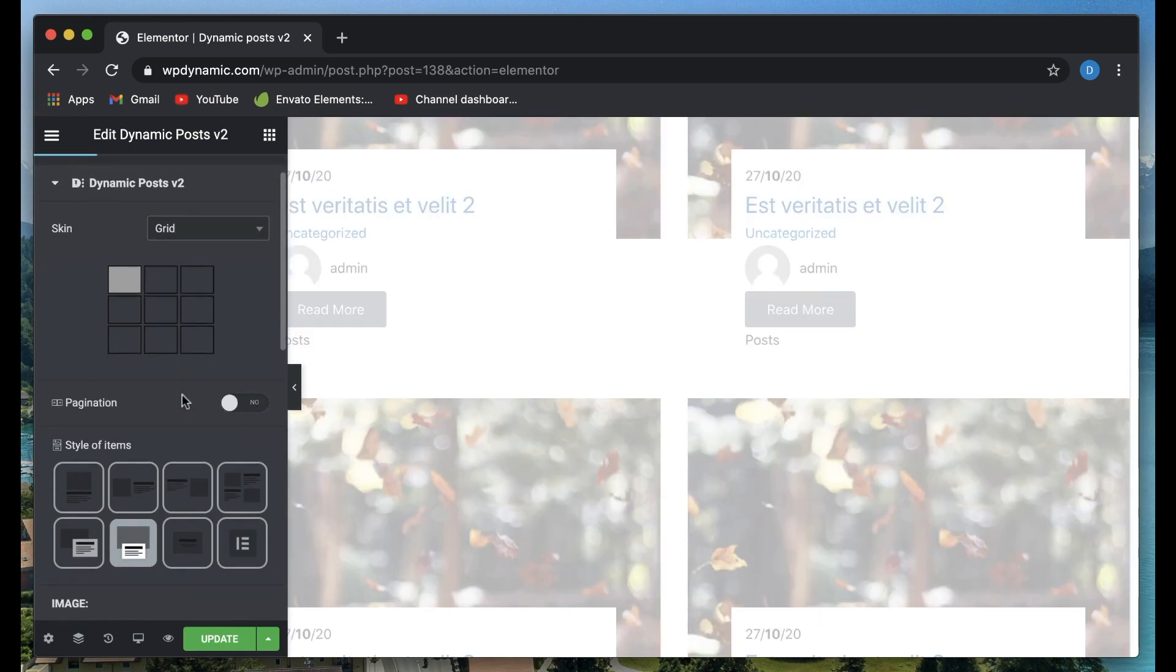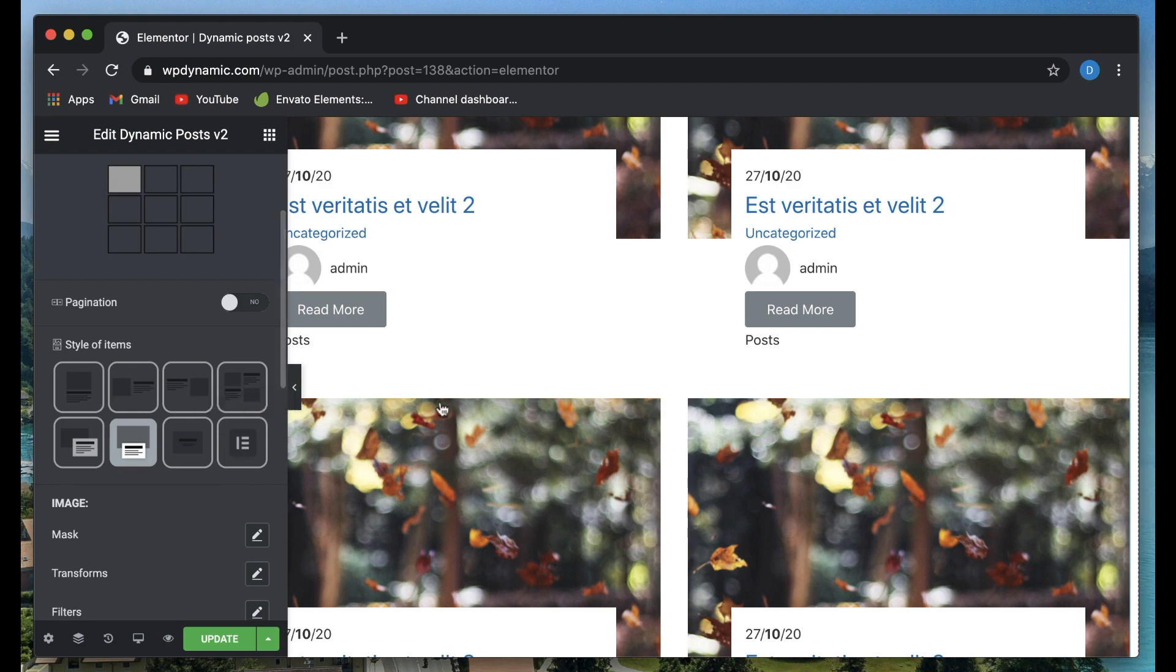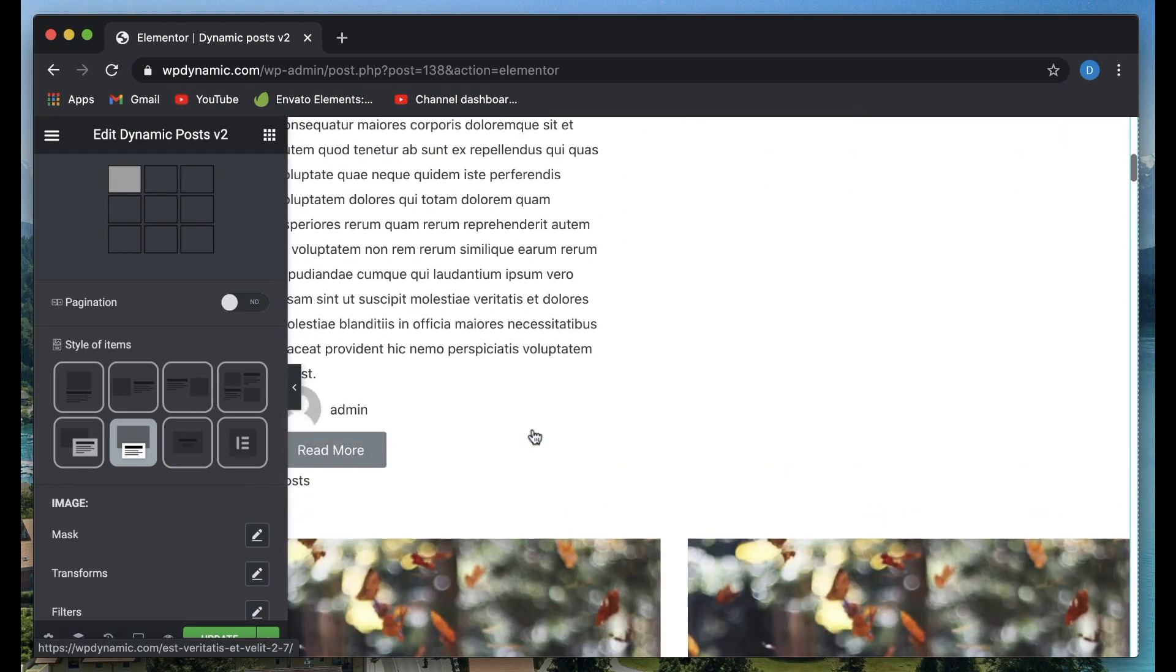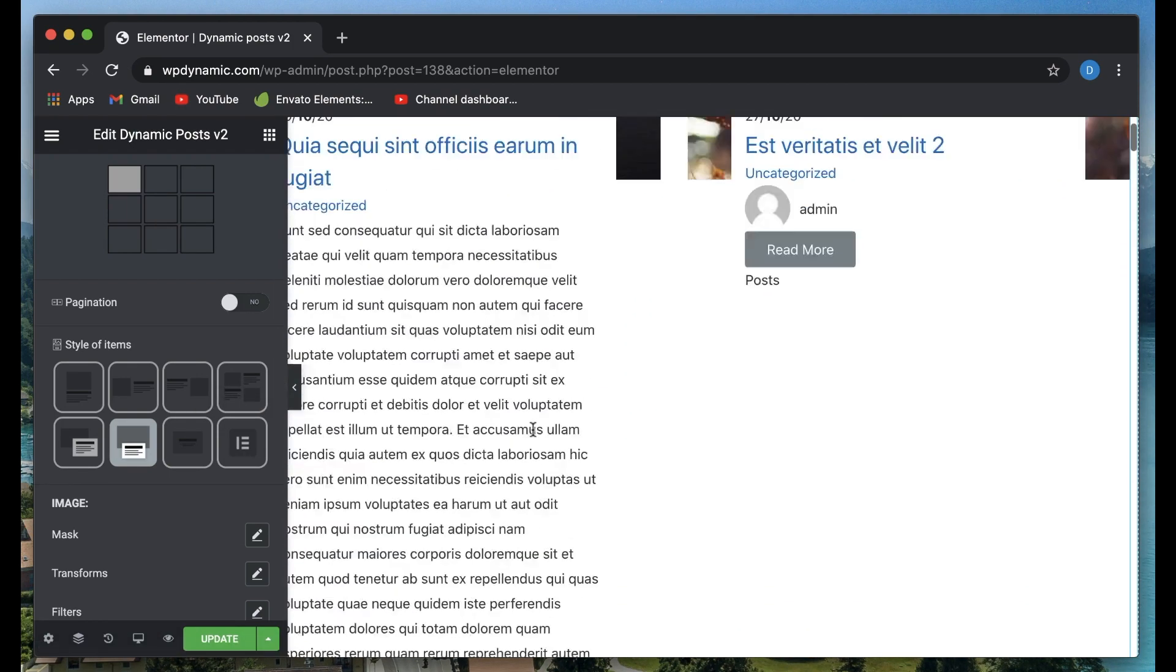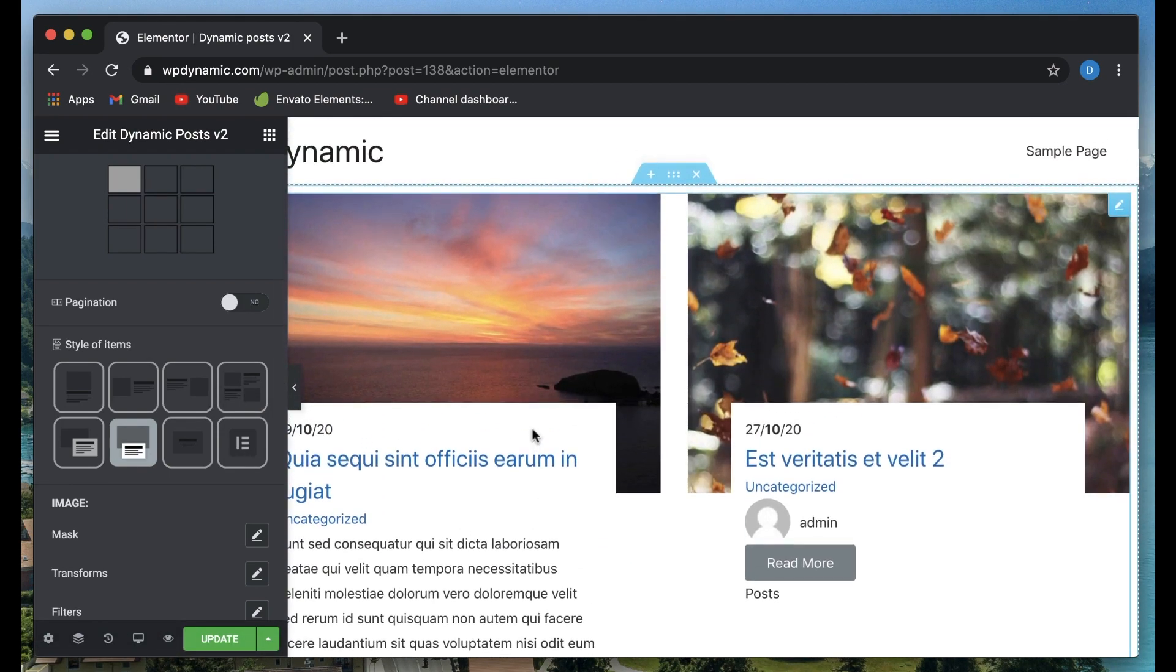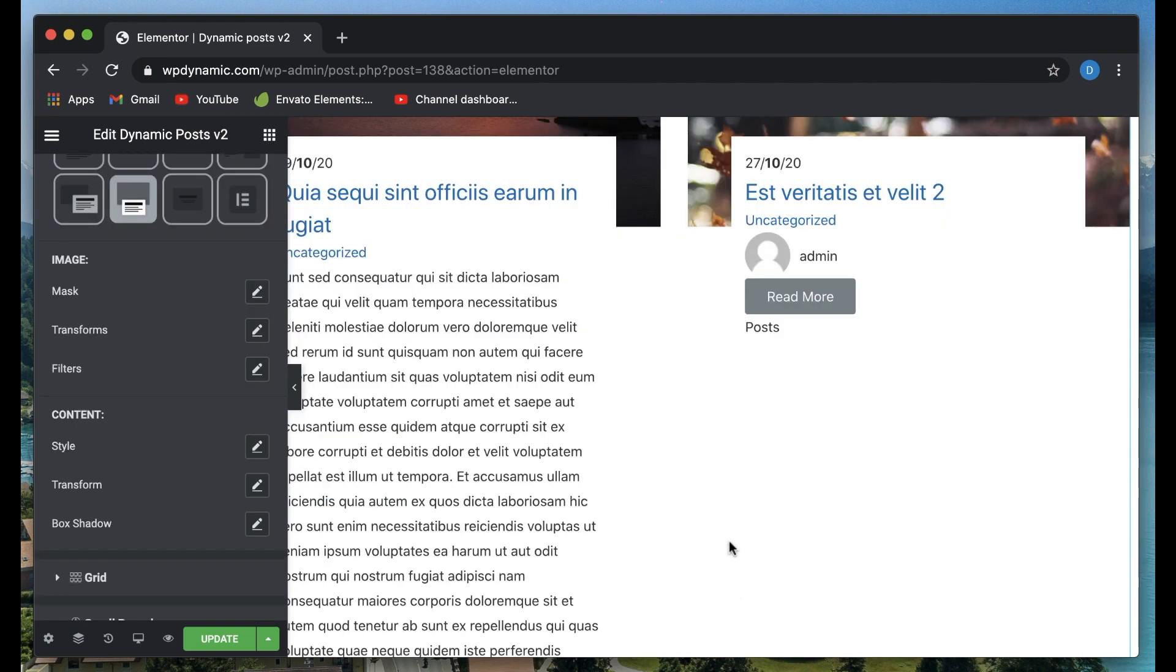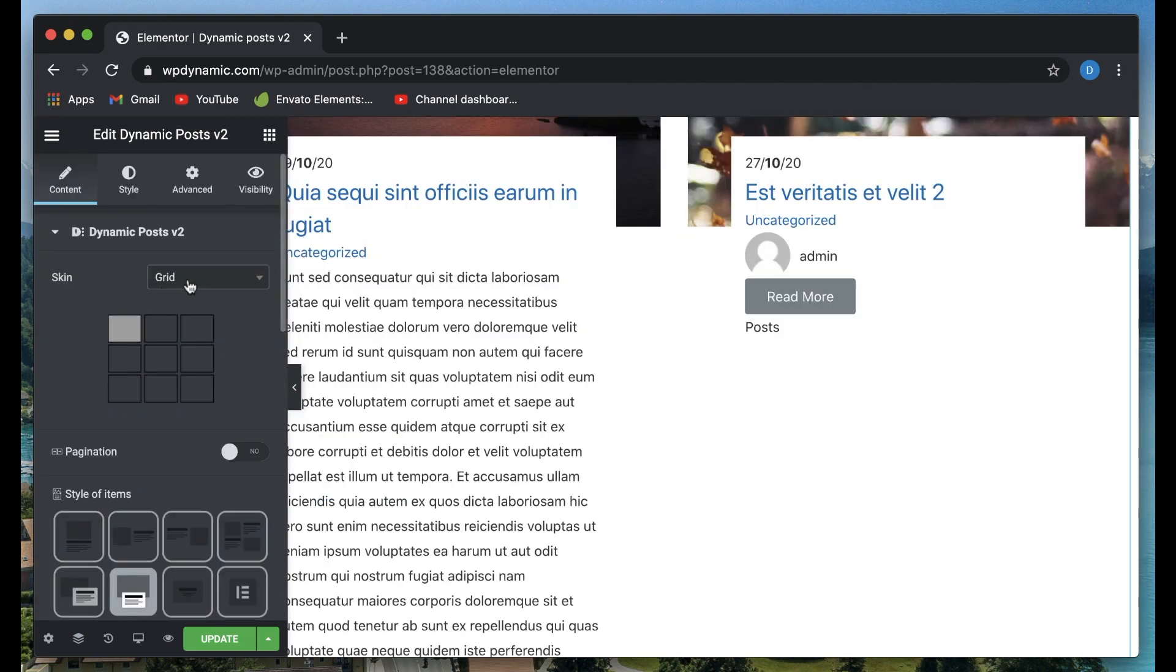You can also define your own custom post loop, just like we did for Dynamic Posts version one. If you don't know what I'm talking about, you can check out the Dynamic Content plugin playlist on the channel. We've already discussed how to do archives using dynamic posts.